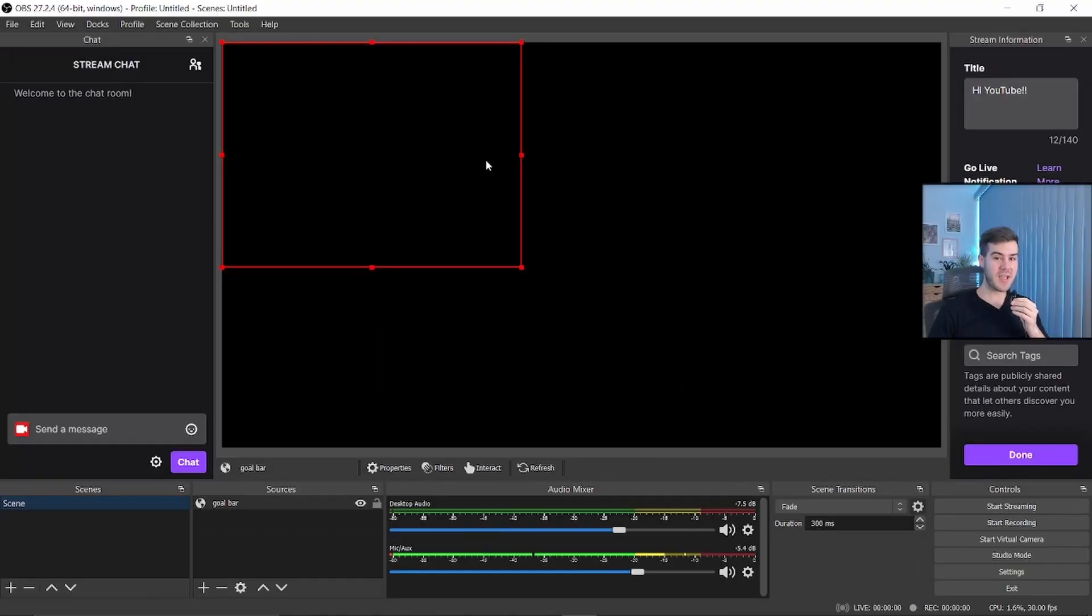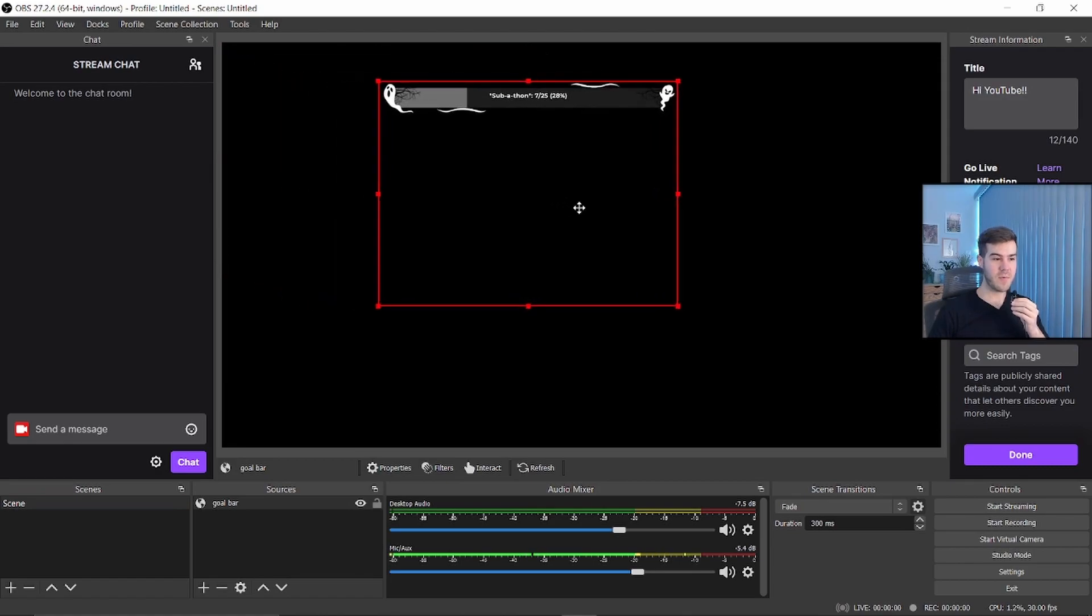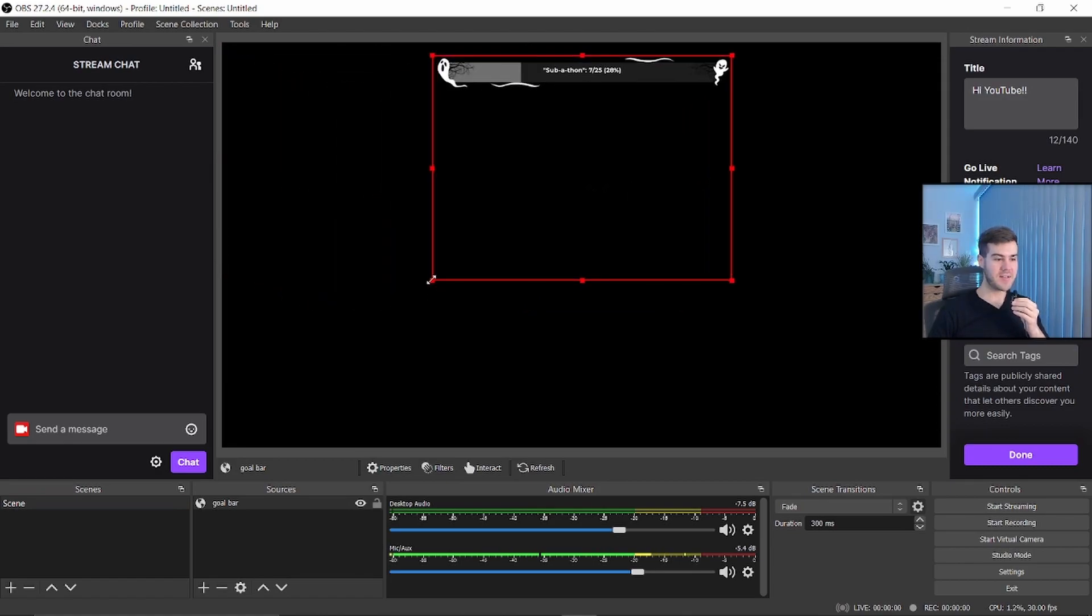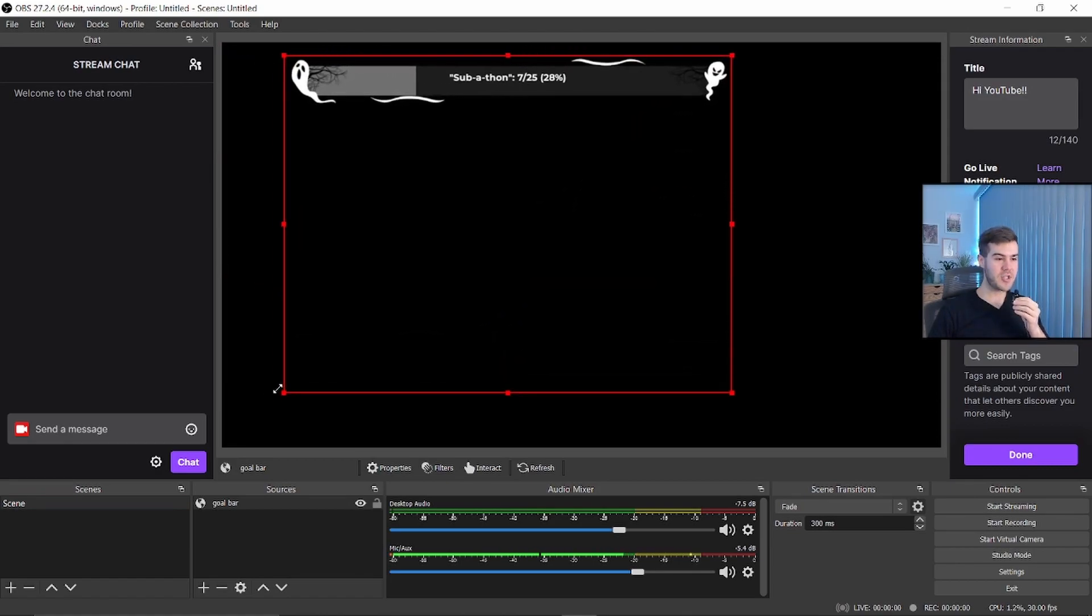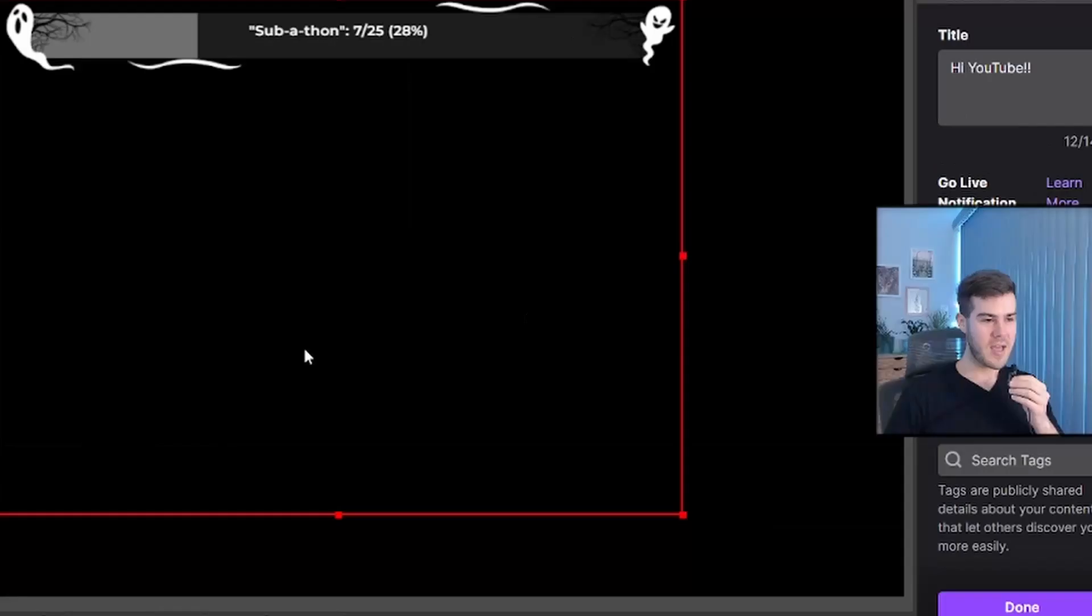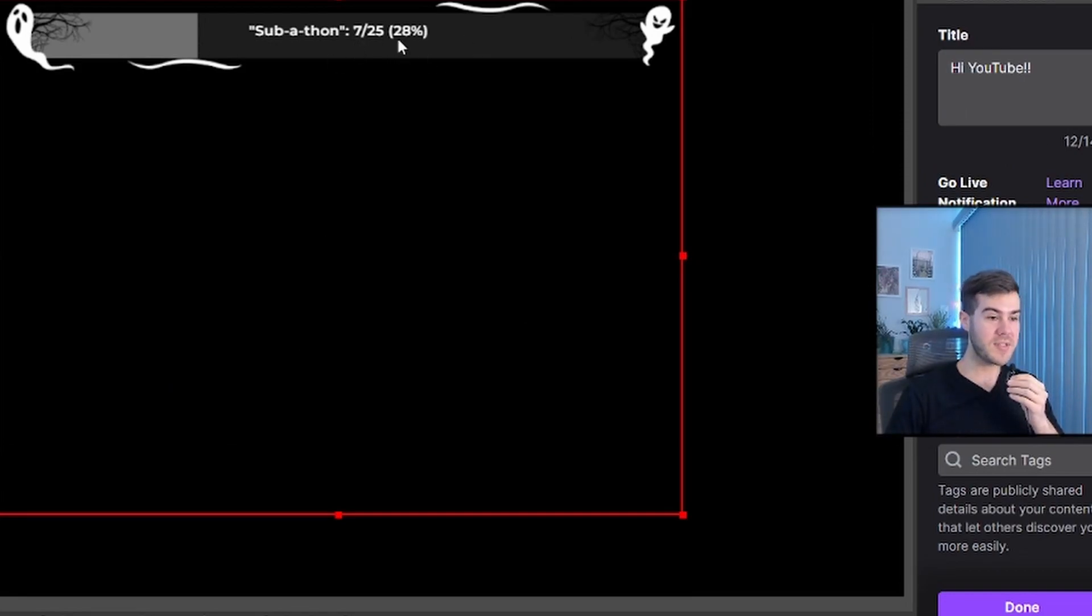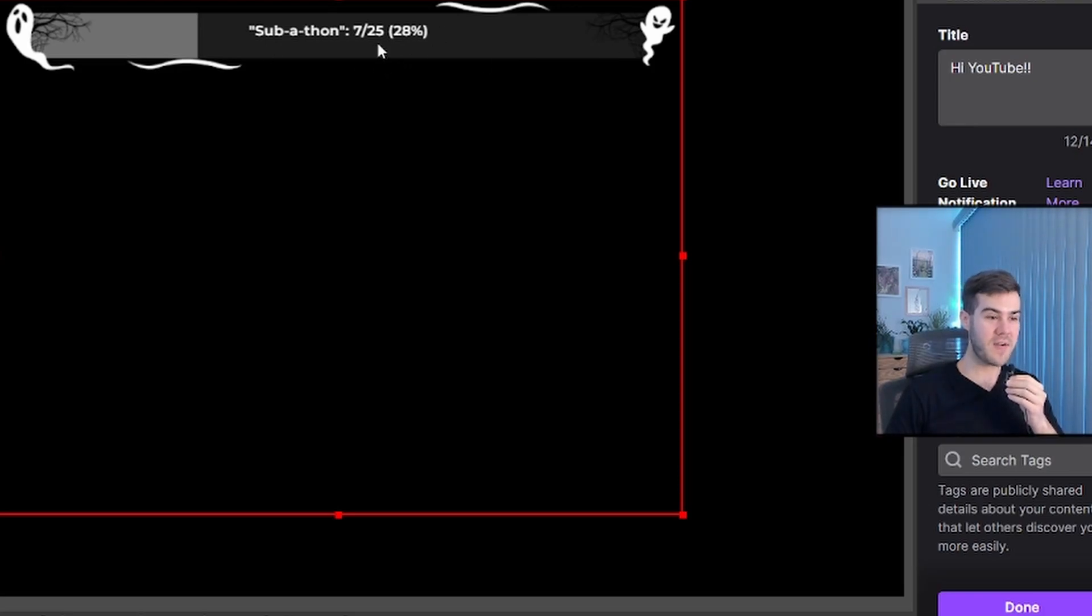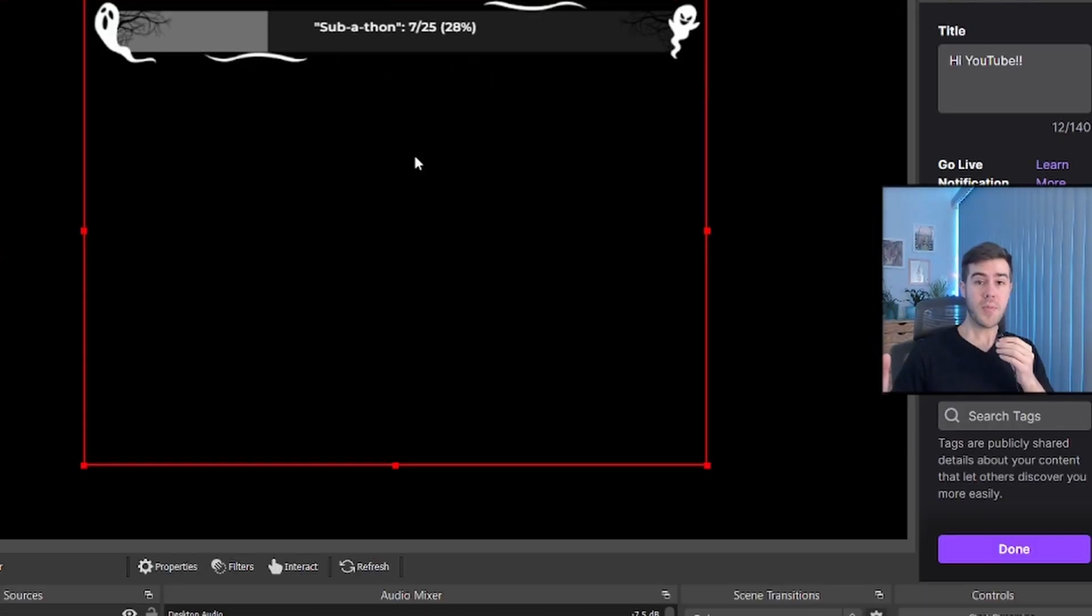I'll give this a few seconds for it to boot up. Now you can see it has popped on our screen right here. It has the goal bar that we just created in OwnPro and it's got the little spooky ghosts and it's about seven out of 25. So once this hits 25, it'll be full, and then you would have to do whatever you said on there. So in this case, we do a subathon.